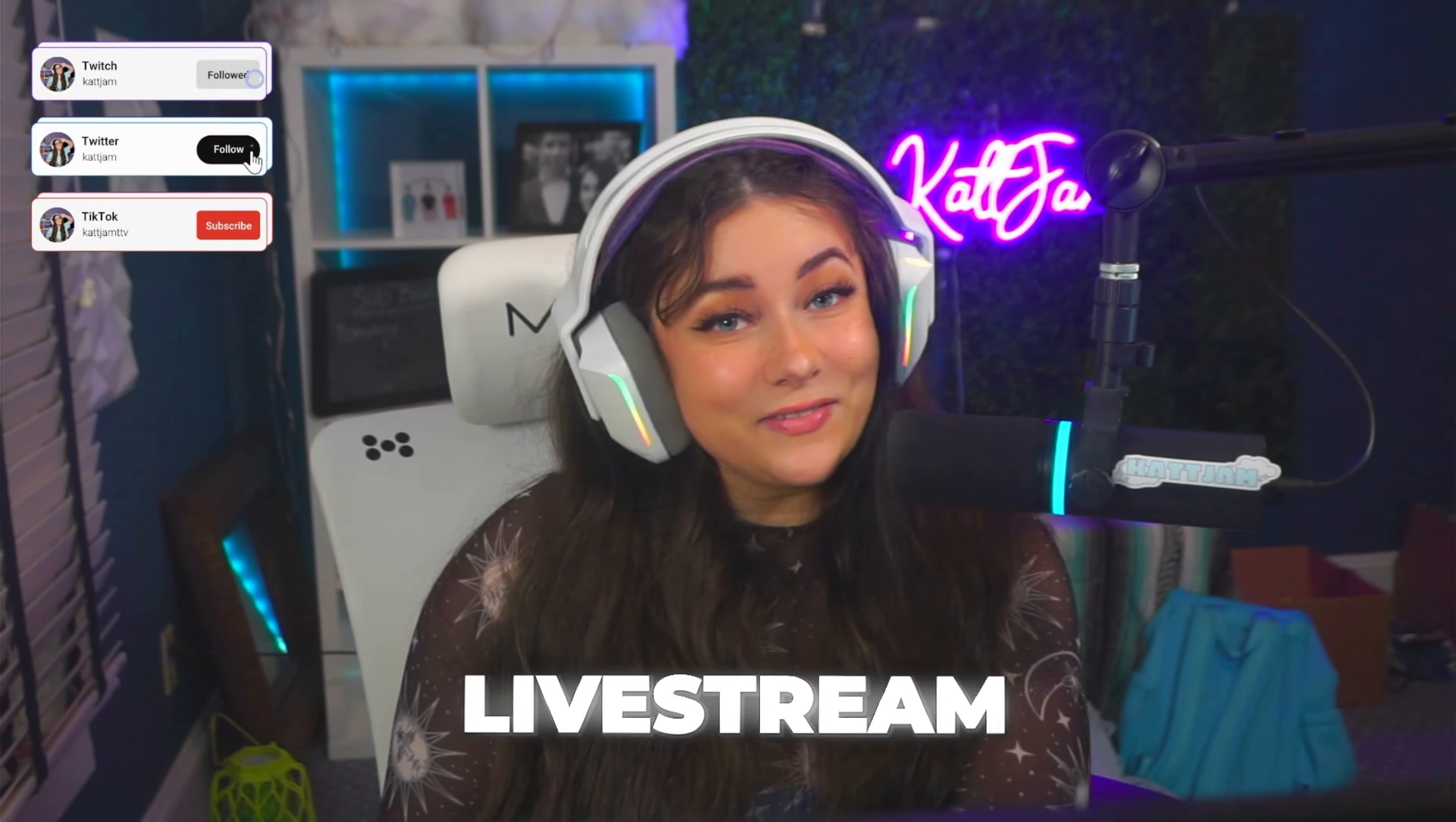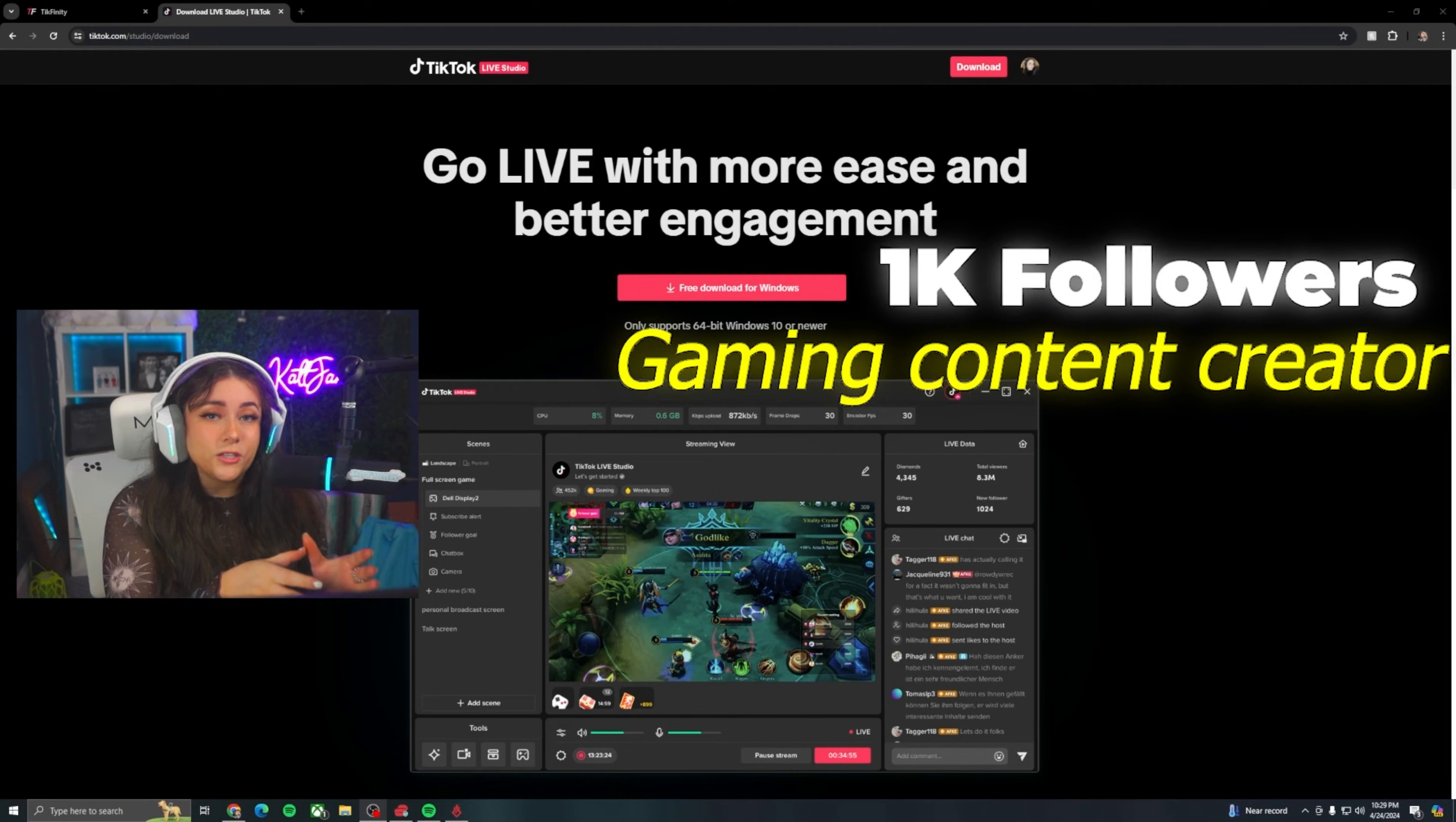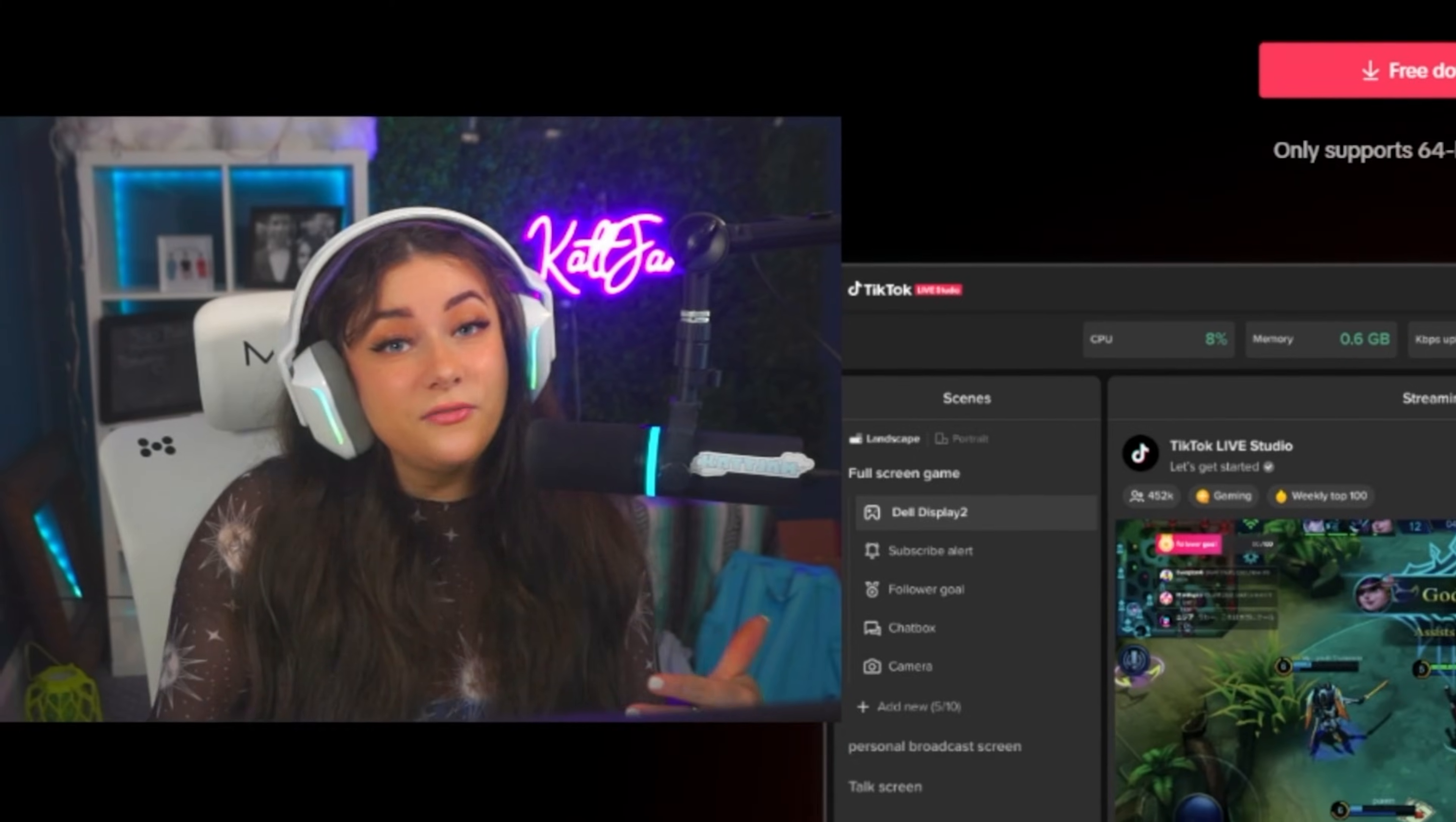And on this episode of Live Streaming for Dummies, we are going to be talking about TikTok alerts. So without further ado, let's get on with the video. For TikTok Live Studio, there is a requirement you do have to have either 1,000 followers as a gaming TikTok content creator or 10,000 followers as any other content creator. It's a weird requirement. I know I didn't make the rules. They change it all the time. So I don't know. It could be different tomorrow.